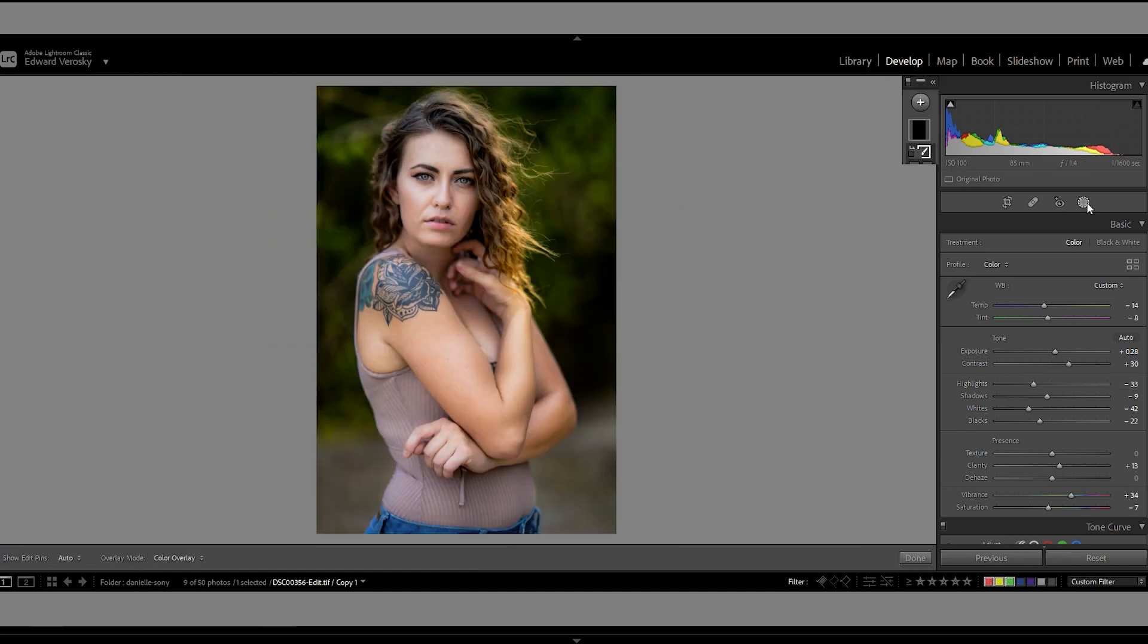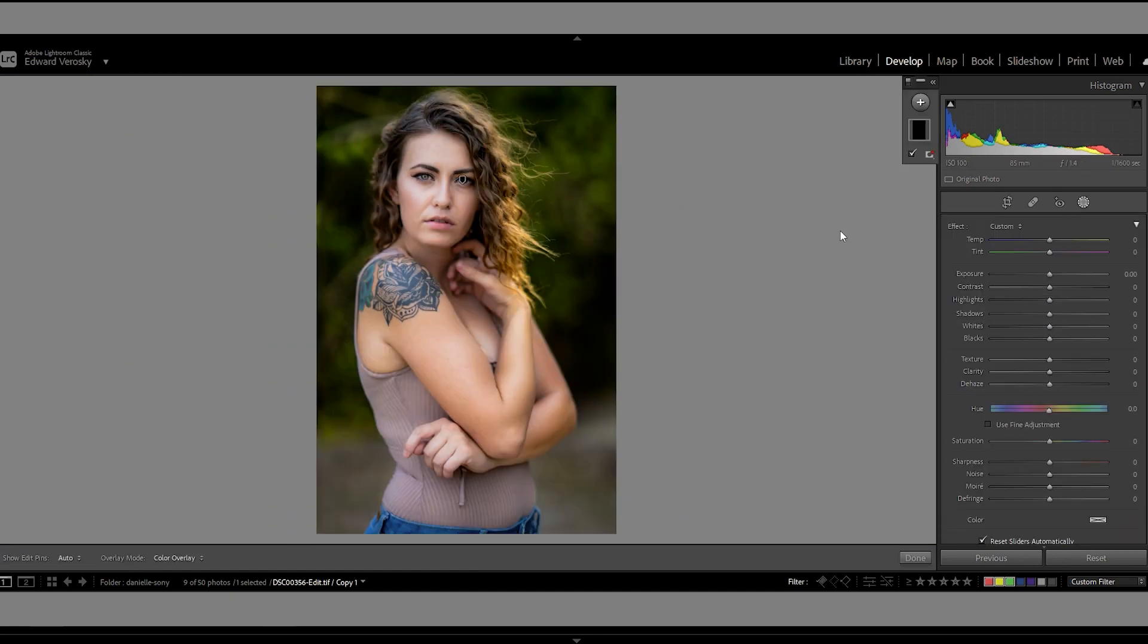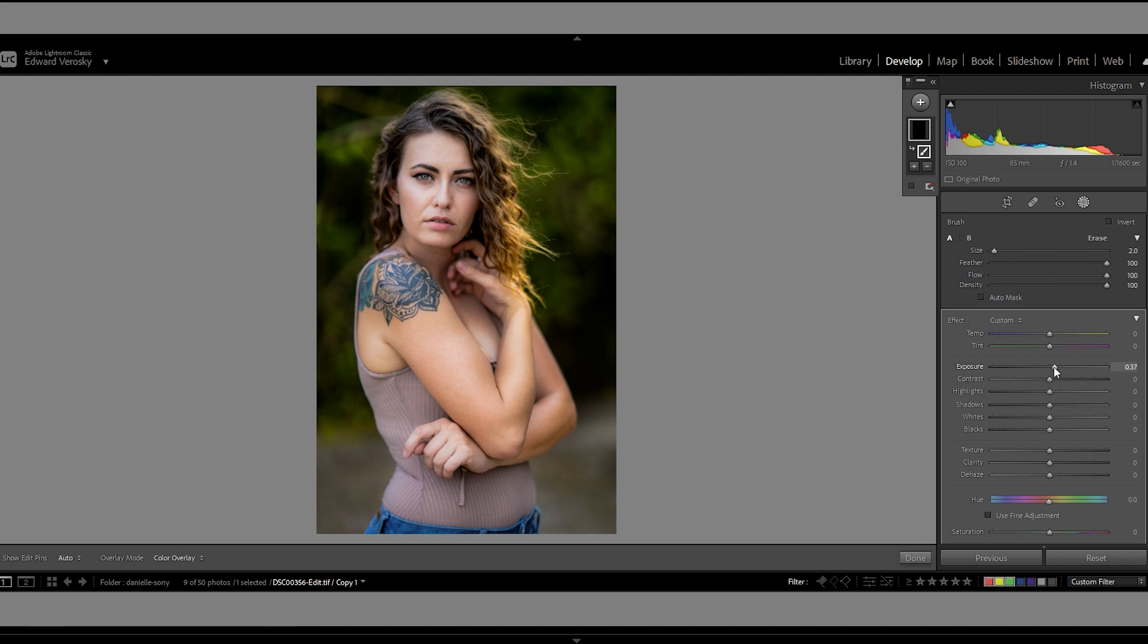This is why I don't want to just take it up to crazy high, because it starts looking a little weird. I've seen a lot of people where they do that, but I just don't like it. So bring it down to here.